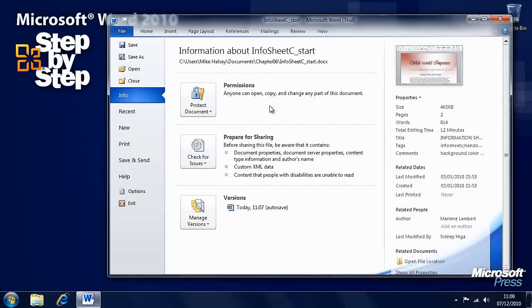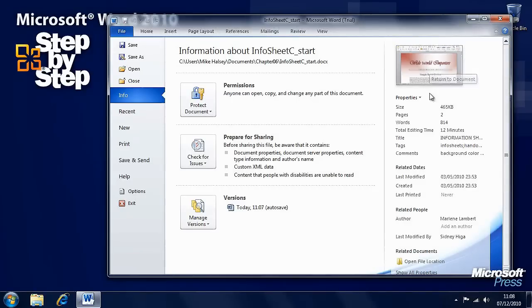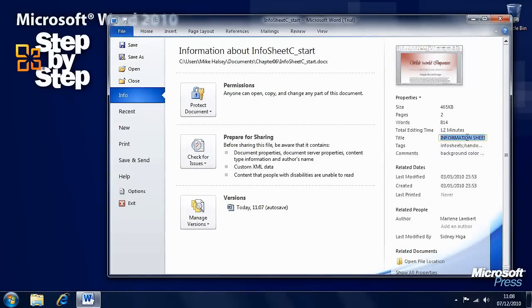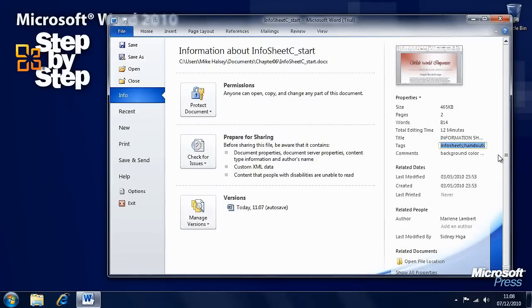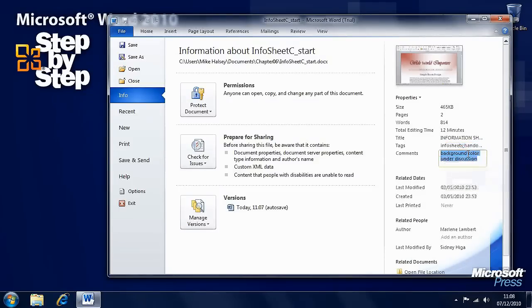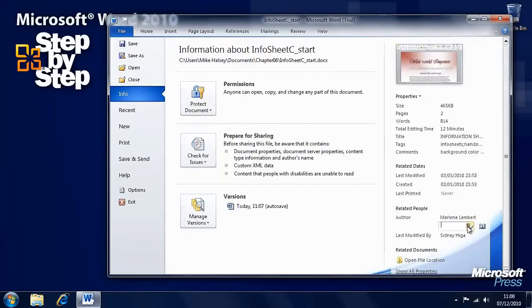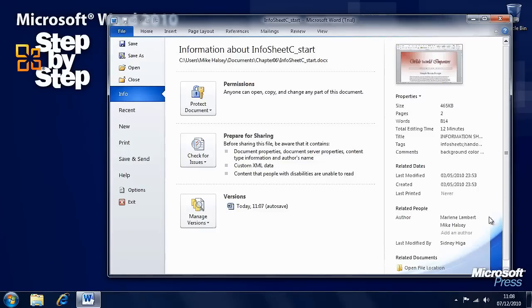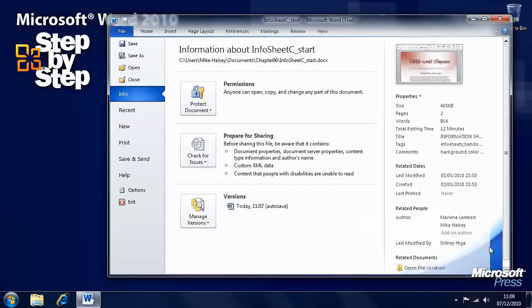Here we have, in the panel on the right hand side, information about the document. We can change the title of it. We can change any tags or keywords associated with it. We can add comments to it. And we can change information such as the authors. If I change that, you can see that's added there.